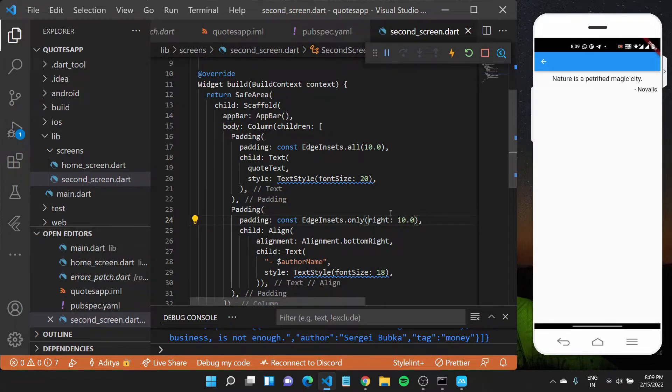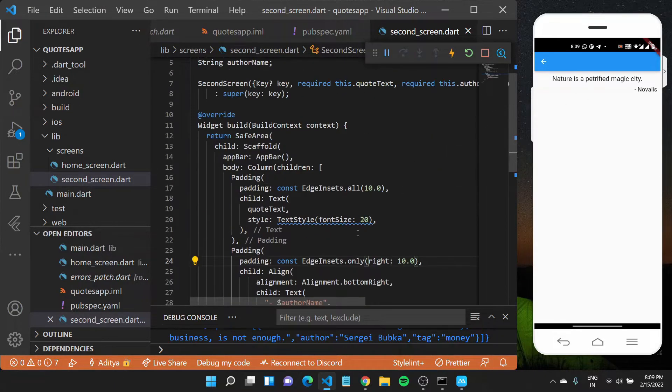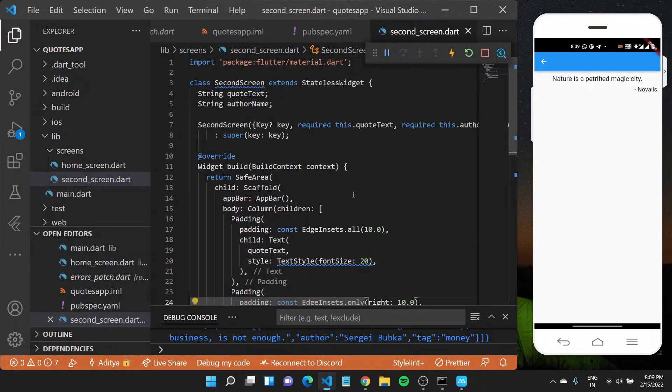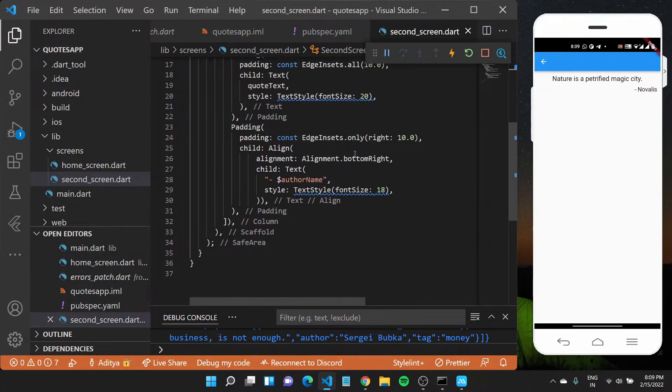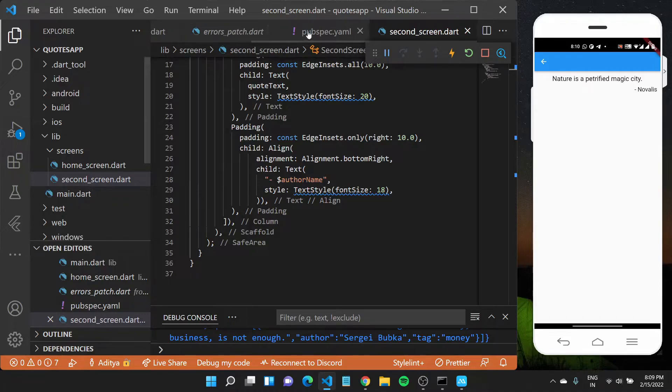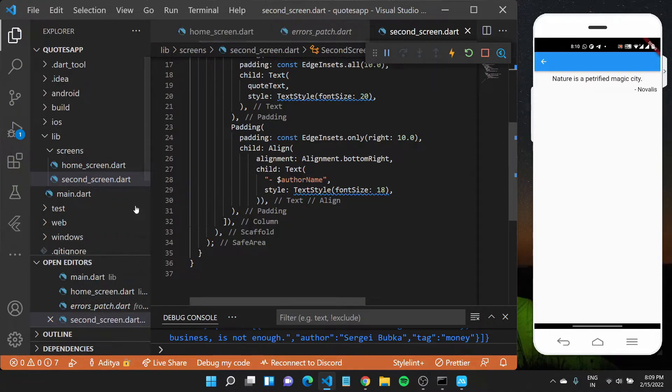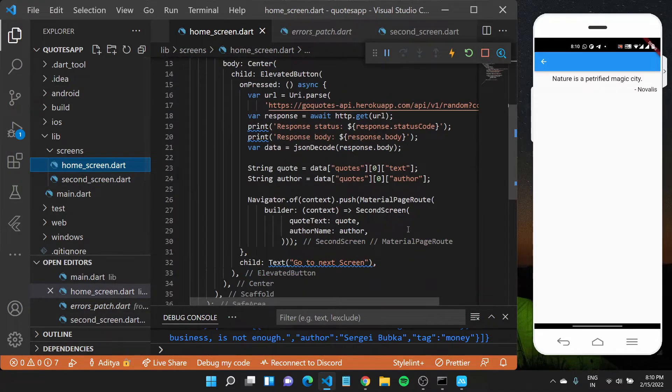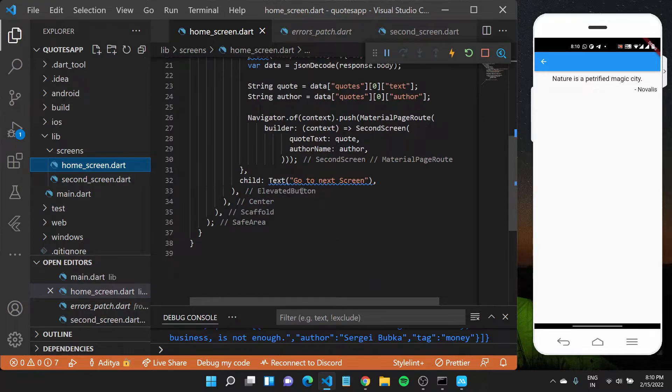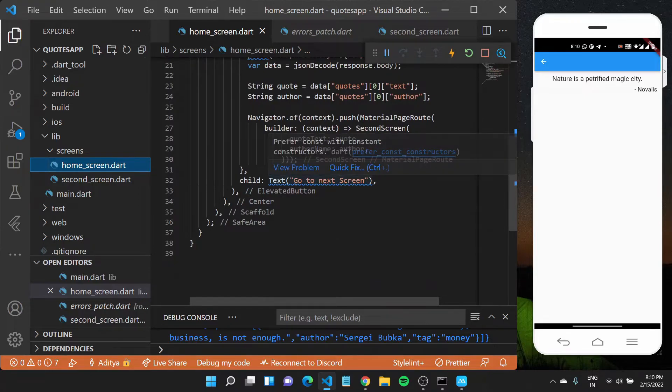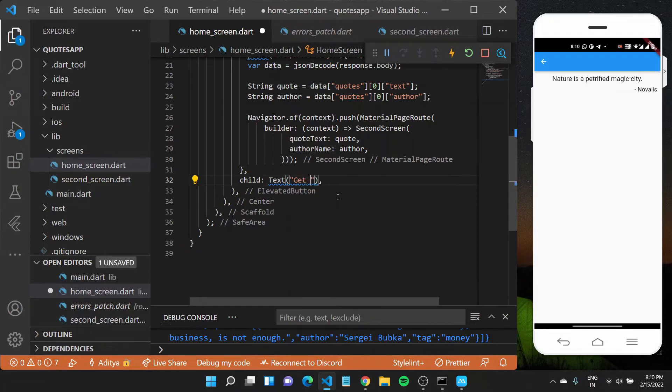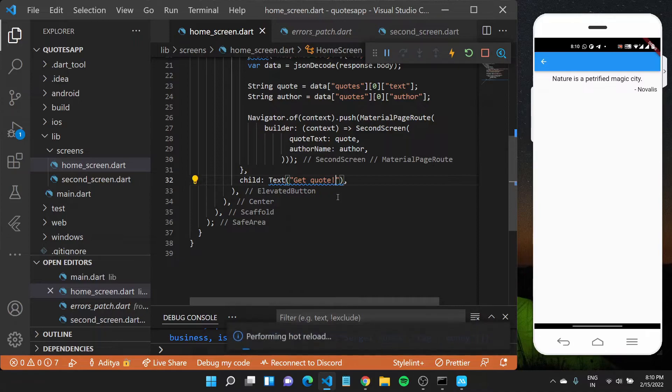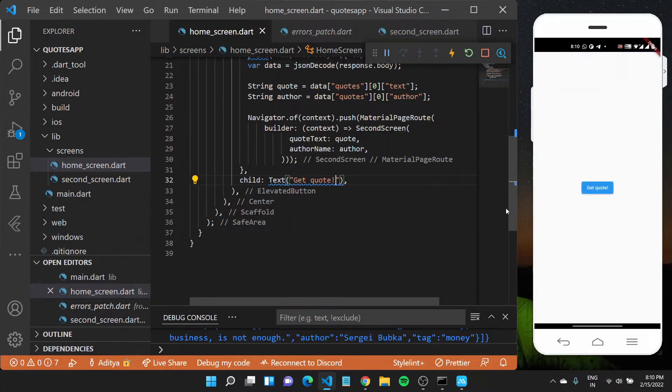So we were able to create a new widget which takes in some variables and builds somewhat the same UI for all the data that it gets. If I want to go back to my home screen, I'll make a few changes. Instead of making it go to next screen as was in our navigation tutorial, let's say get quote which would appear better.